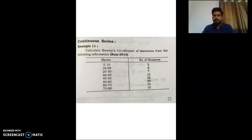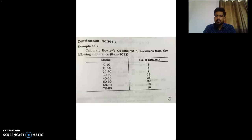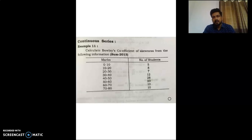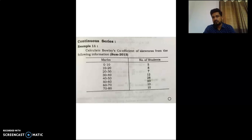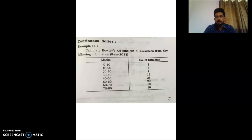Good morning students. We are here for the last lecture of Unit 3 on skewness. We are going to study Bowley's coefficient of skewness for the continuous series problem. In the last lectures we finished the individual series problem and the discrete series problem, and now we will complete the continuous series problem, finishing Unit 3. This problem has already been asked in the university examination of Summer 2013.